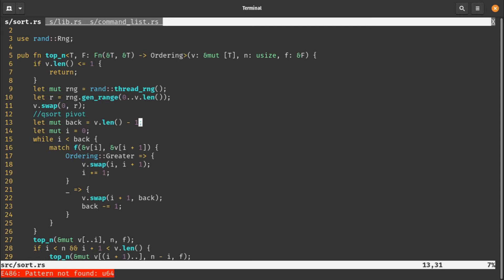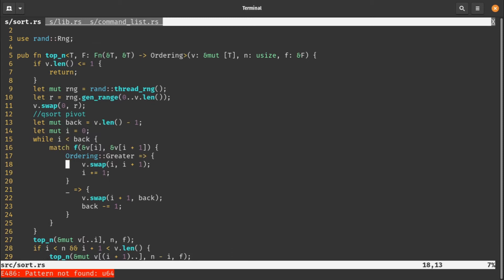The way we do it in quicksort is we start at the beginning of the list and decide whether every element should be on the left or right of this element. If it should be on the left, we swap that element forwards. If it should be on the right, we swap it to the back of the list instead. I've marked the back of the list with a variable and i, which is our pivot. While i is less than back, we've got nothing more to do once i reaches the back.